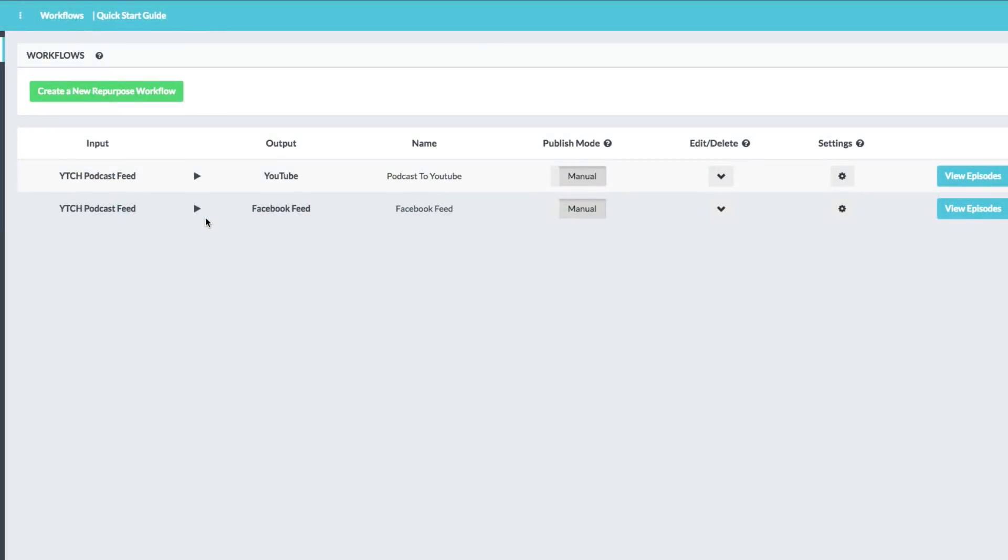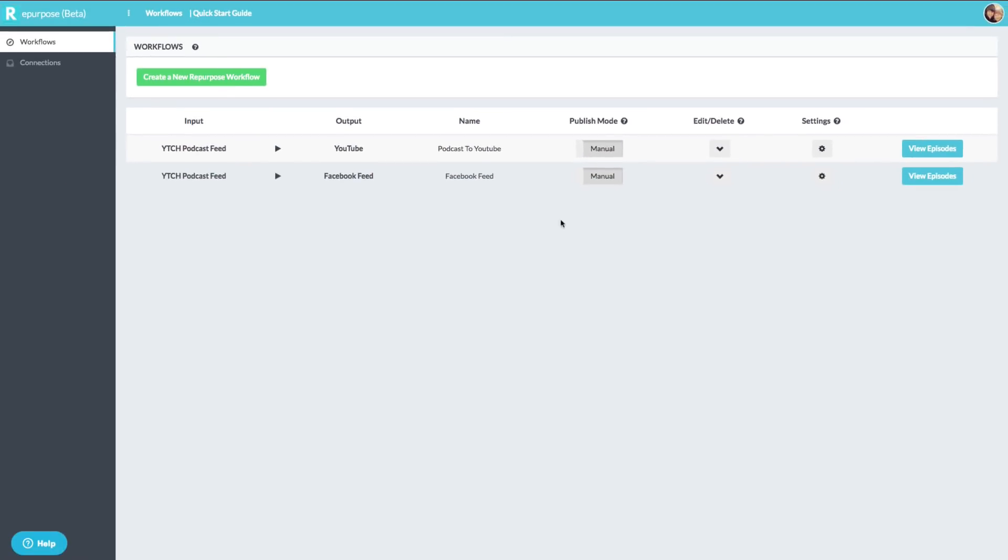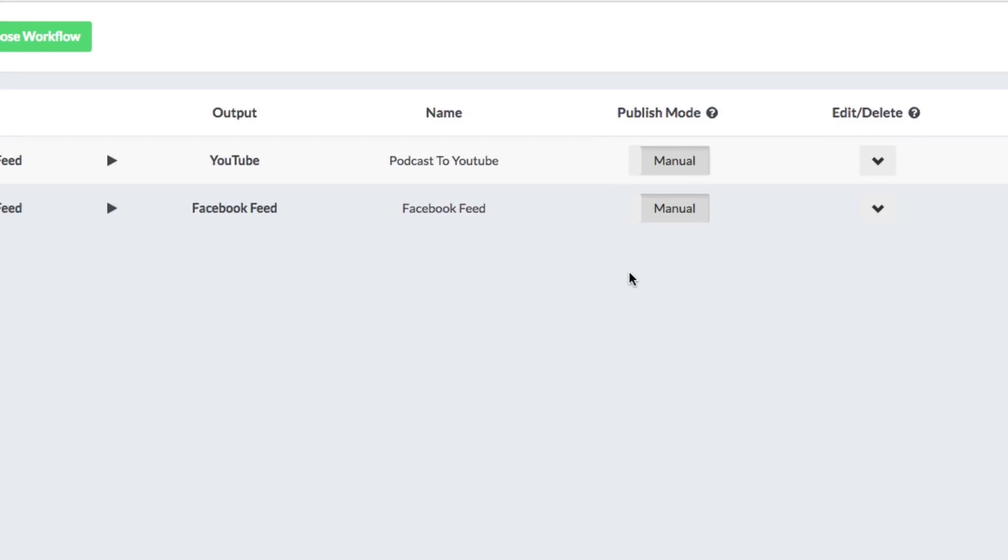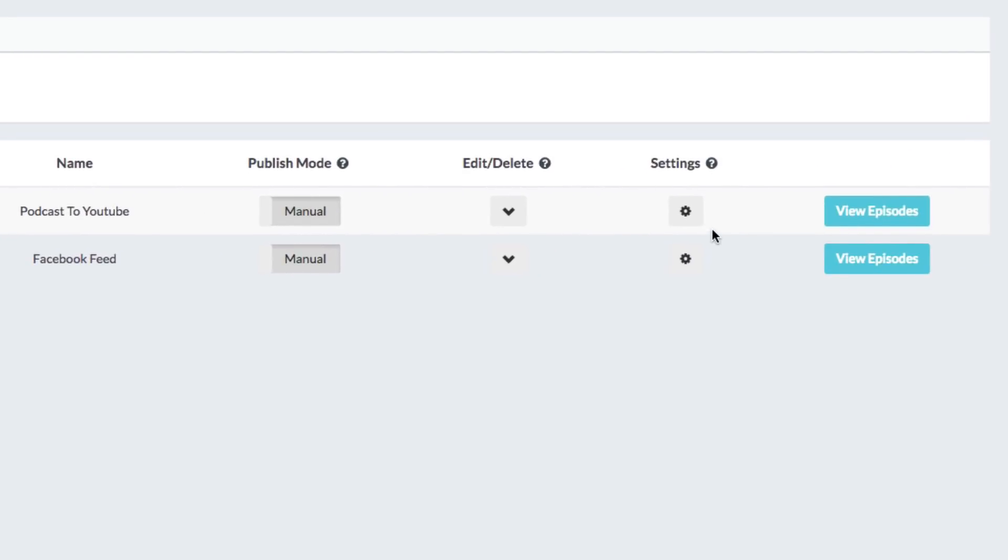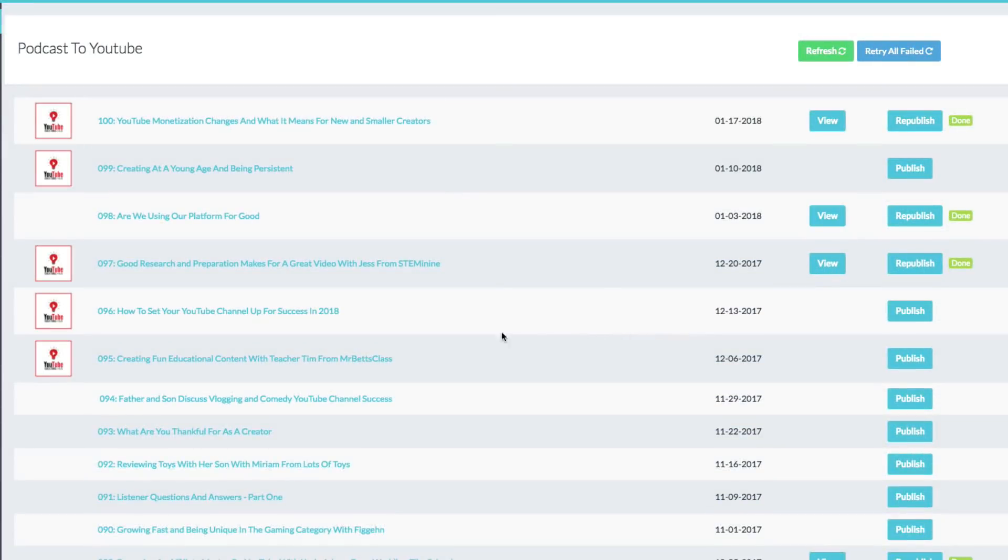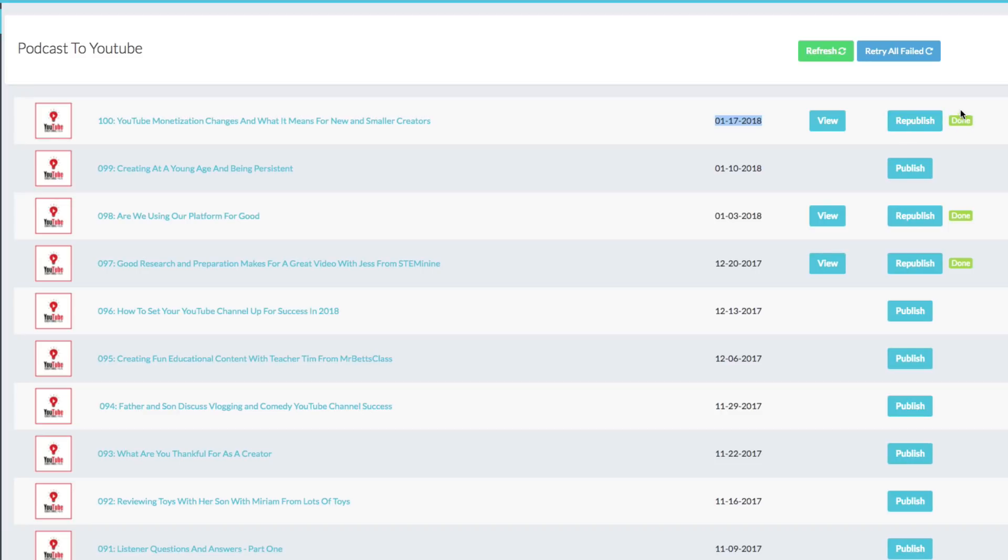And once you go back to your workflows and you've set it up and you've done everything correctly, you'll be able to choose a publish mode, whether you want it to be manual or you want it to be automatic. I like to have more control over my feed. So I leave it at manual, but basically you can go in and click the view episodes button in this blue button here. And it will show you a list of all of your audio episodes to the most recent one. This was done a couple of days ago and it shows you here if you have published it. If you want to republish, you can do that as well. It'll show you the green button here that says done if you do that.